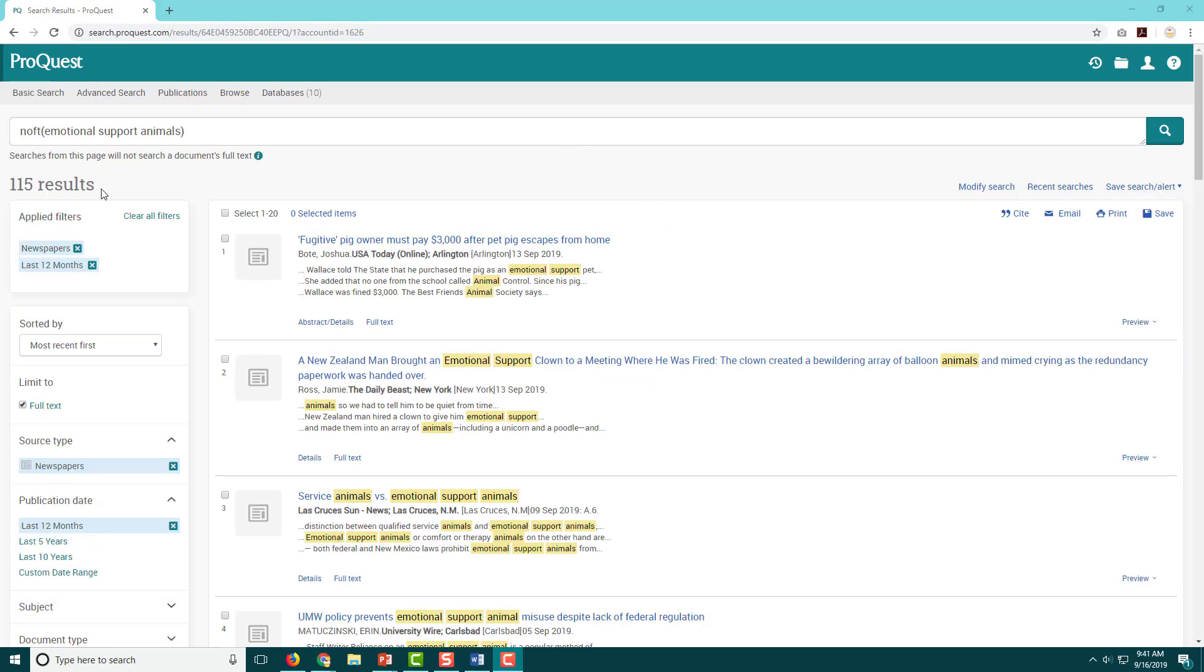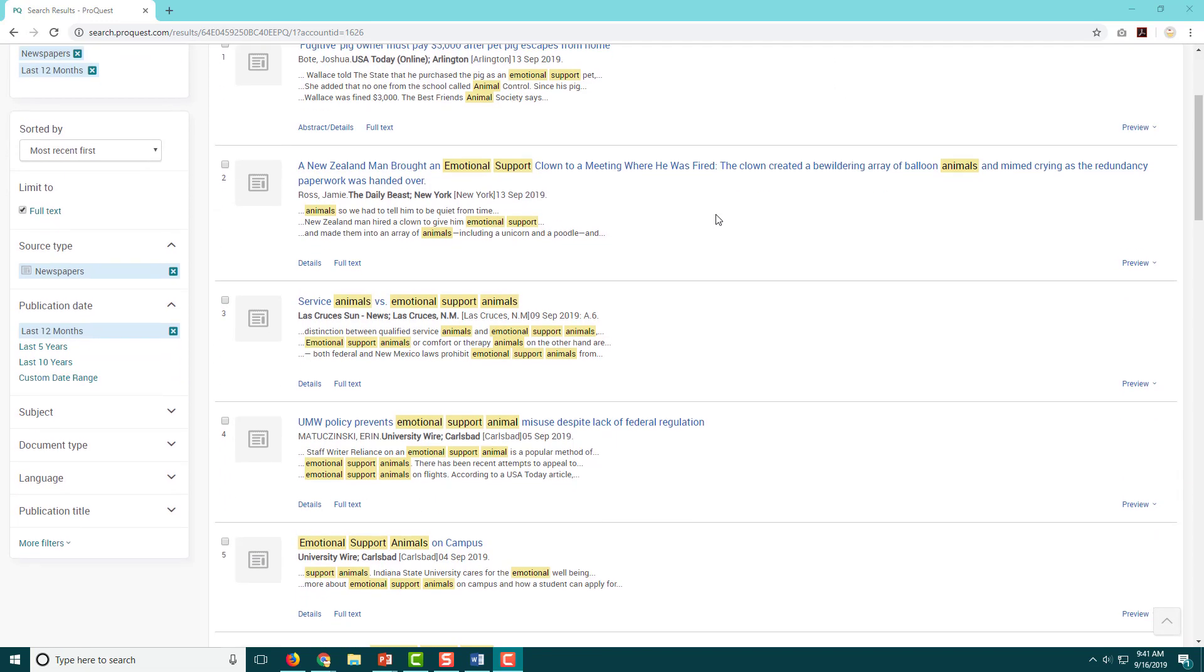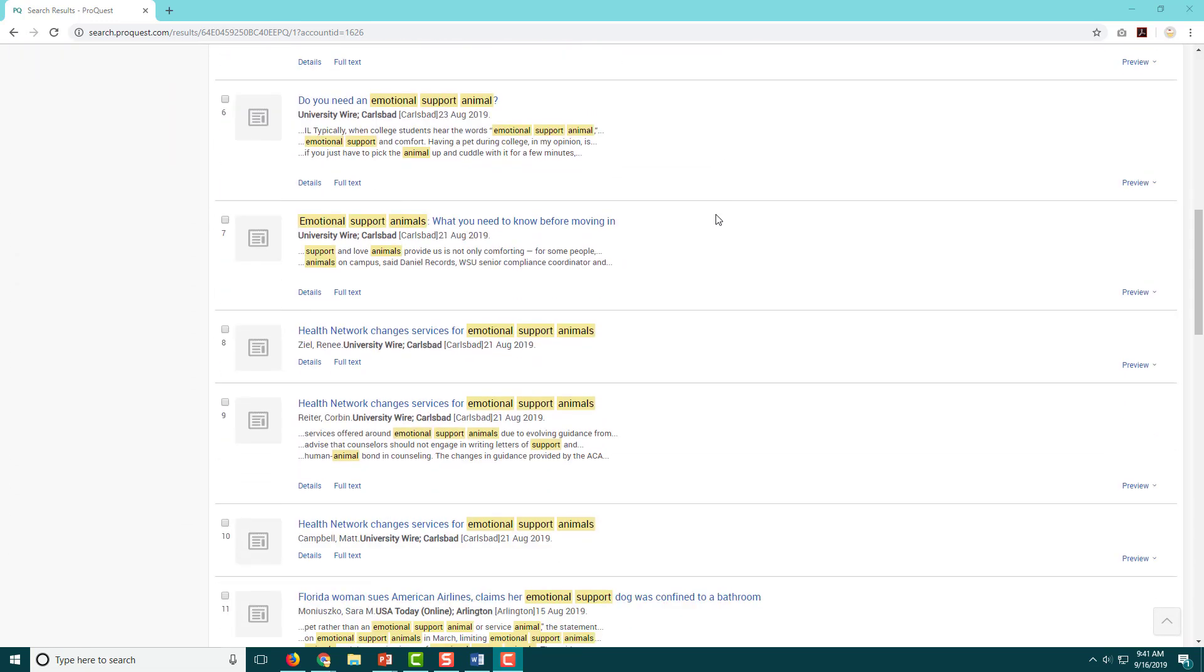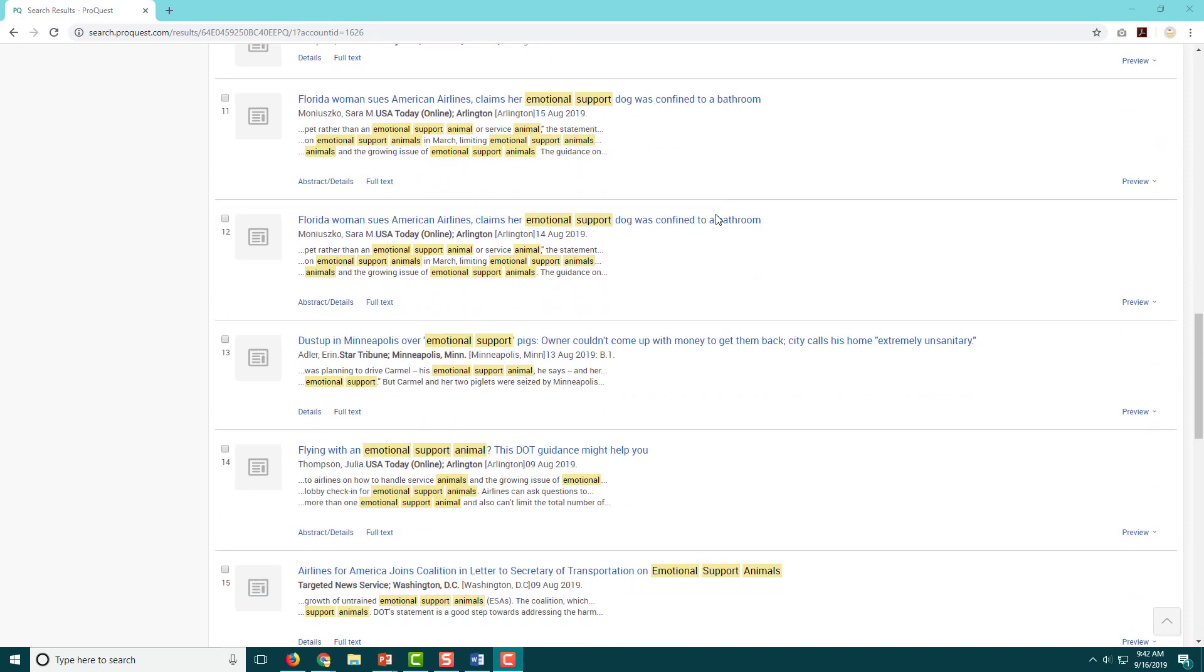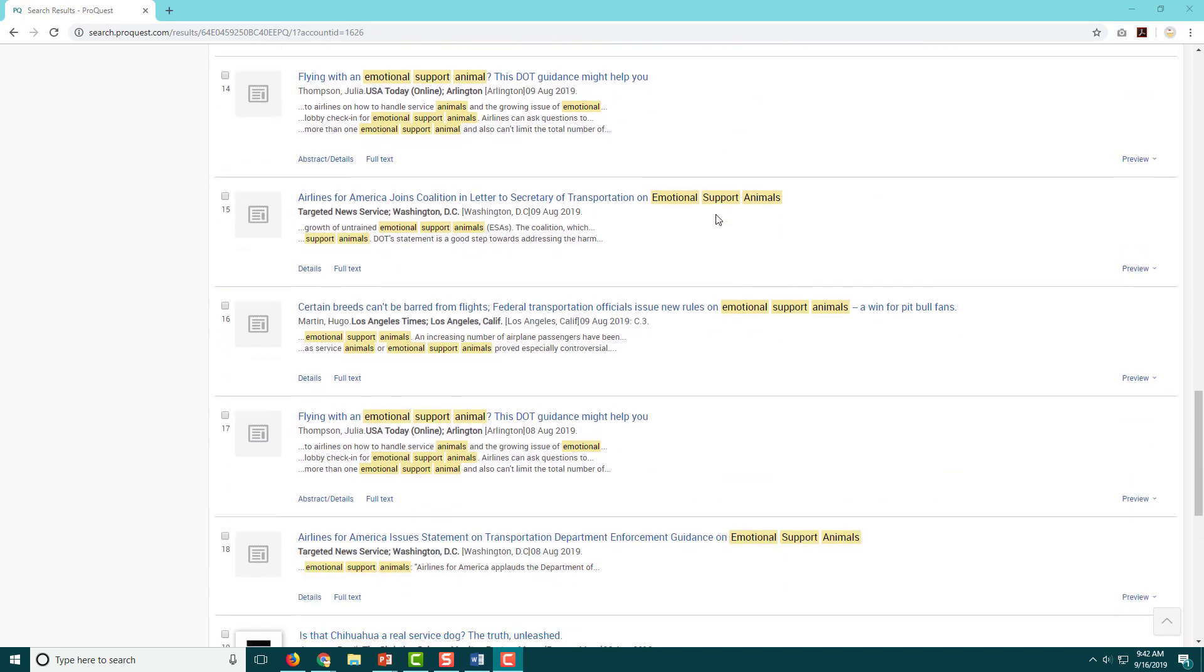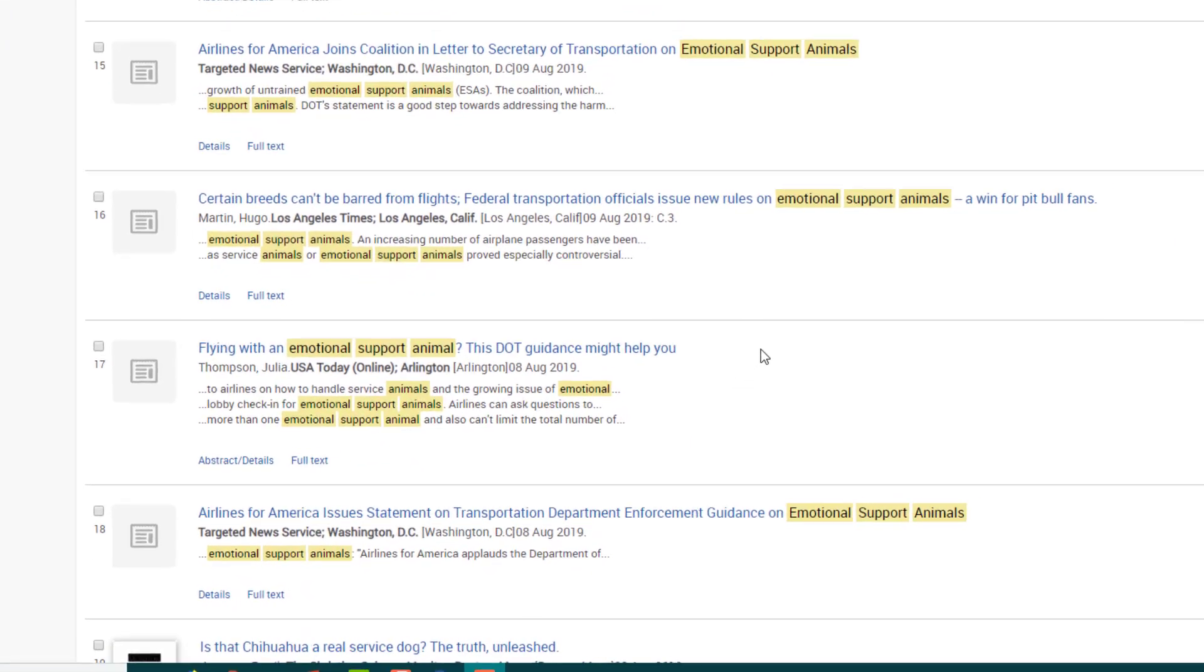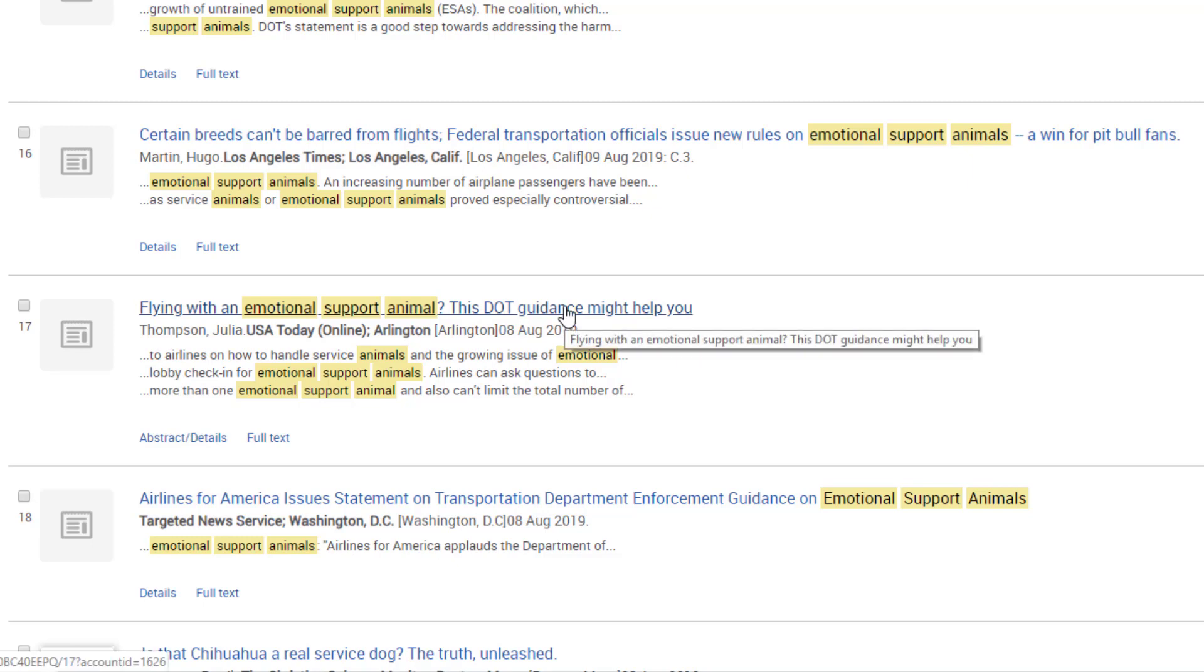This is a more reasonable number, so I'm going to take a look at these results and see if anything jumps out at me as being particularly helpful with my big question. This article, 'Flying with an emotional support animal? This DOT guidance might help you,' looks interesting to me. It's from USA Today, which is a national newspaper, and it's telling me that it's going to include some DOT Department of Transportation information, which I think might be useful, so I'm going to click on it and see what it has to say.